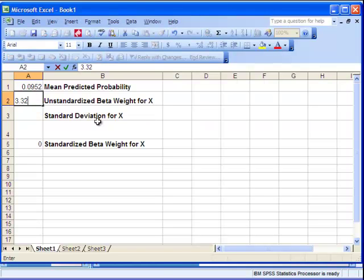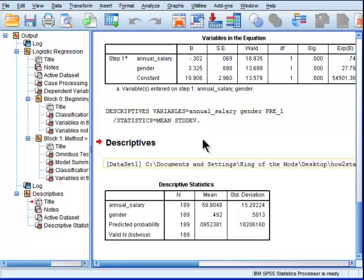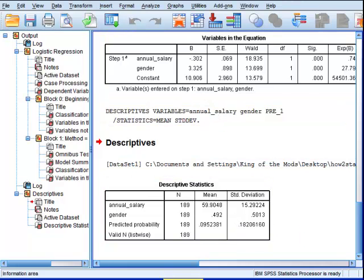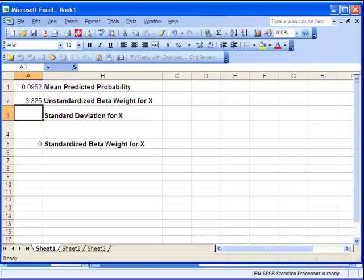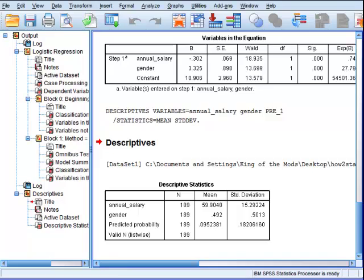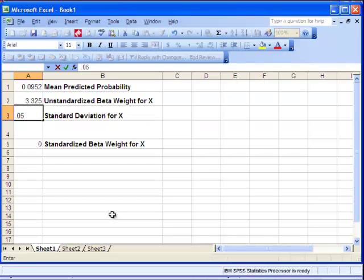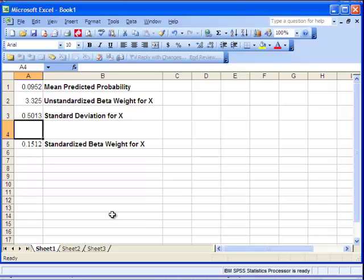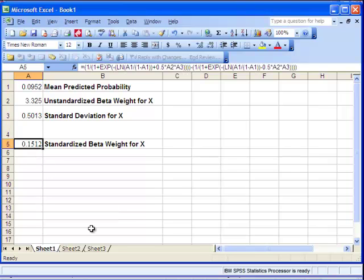And the standard deviation for gender is 0.5013. And that's given a standardized beta weight of 0.15. Isn't that interesting?